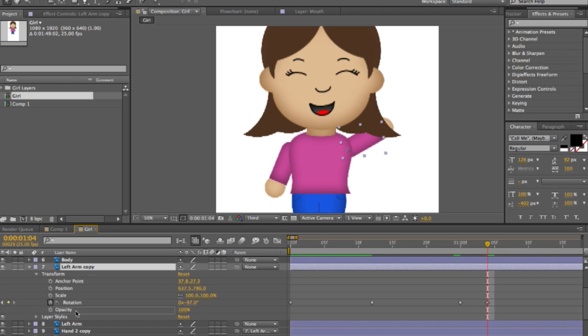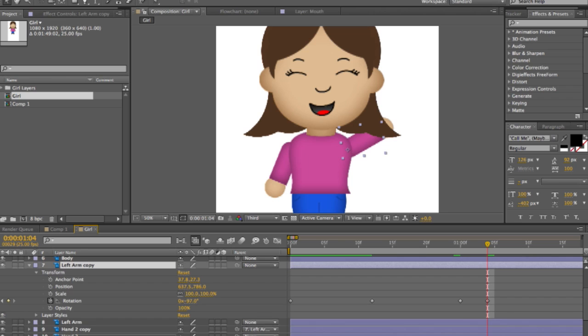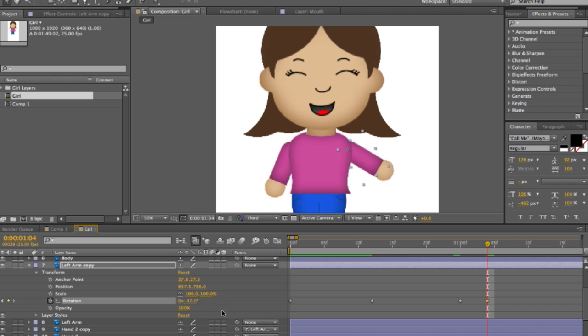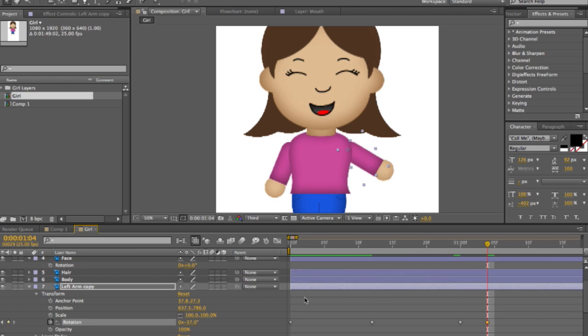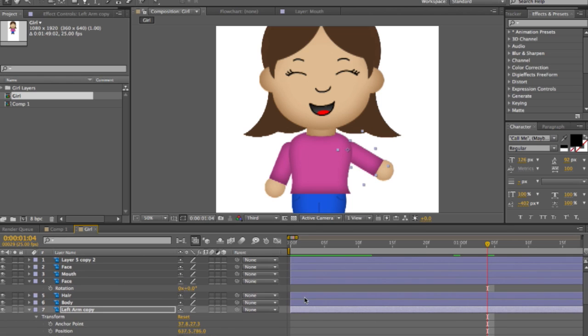Now here, if you want it to go in front of the hair, you're going to have to move that layer. Like I said, these layers work like in Photoshop. Making sure that hair layer is under the arm layer. So next, we're going to move the head.